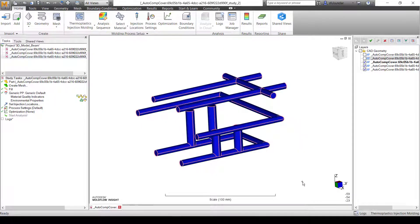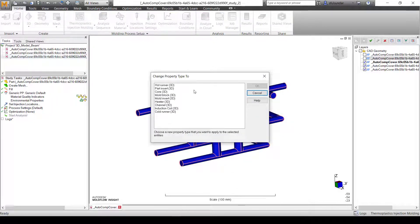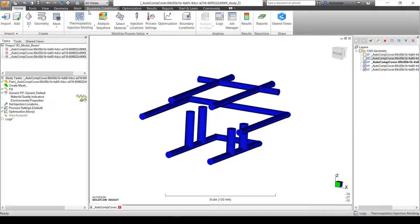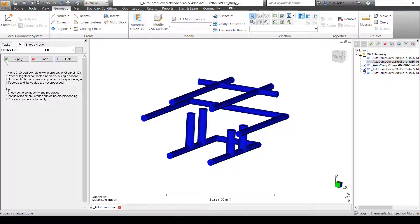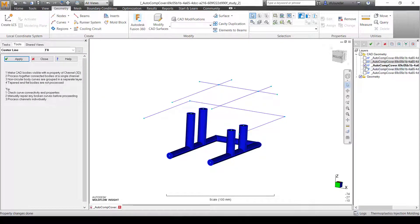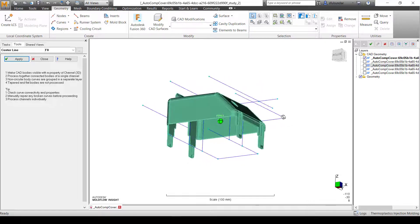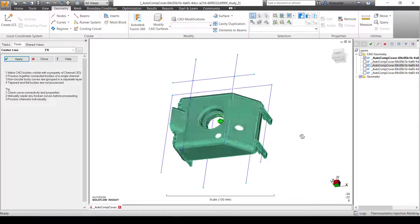Select all the cooling channels, right-click, and change the property types from default to Channel 3D. Then go into the geometry tool, into Curve and Centerline, and click Apply. You can see that all of the cooling channel centerlines have been extracted and they are ready to mesh as beam elements.